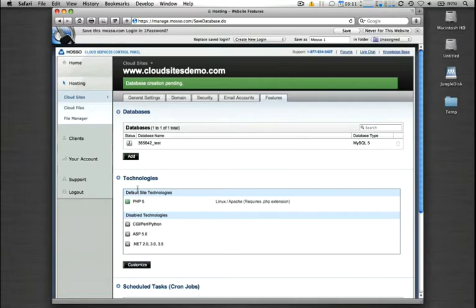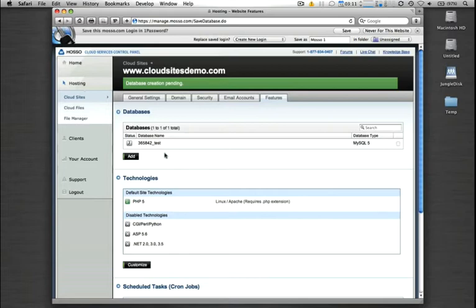The system only takes a few quick moments to provision that database, and then we can go ahead and either install a new web application on top of that database, or directly access that database through our web administration tools, or through any third-party remote MySQL administrative tools such as NaviCat or many of the others out there. And I'll actually show you both of those.